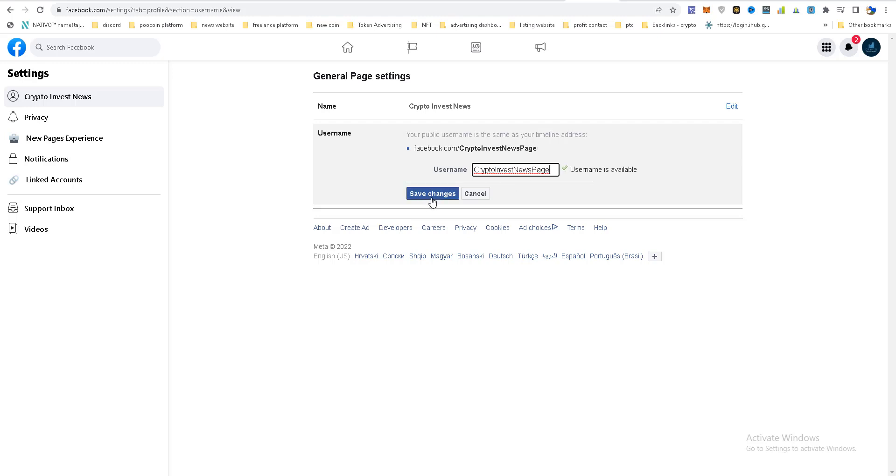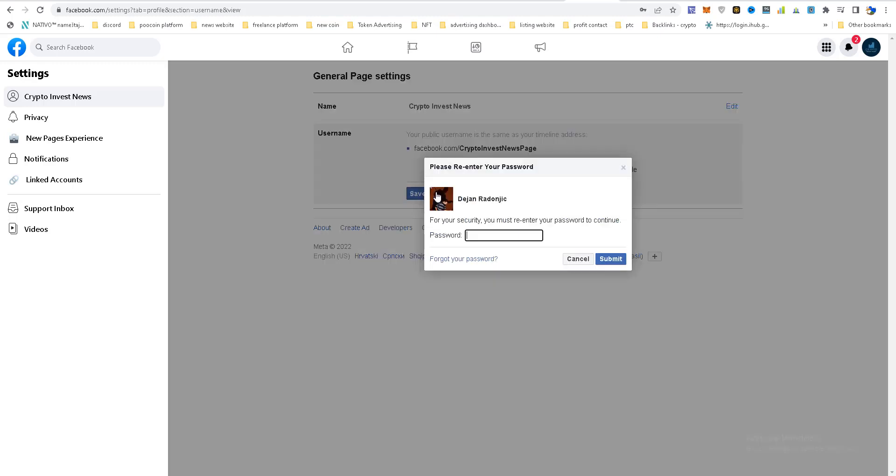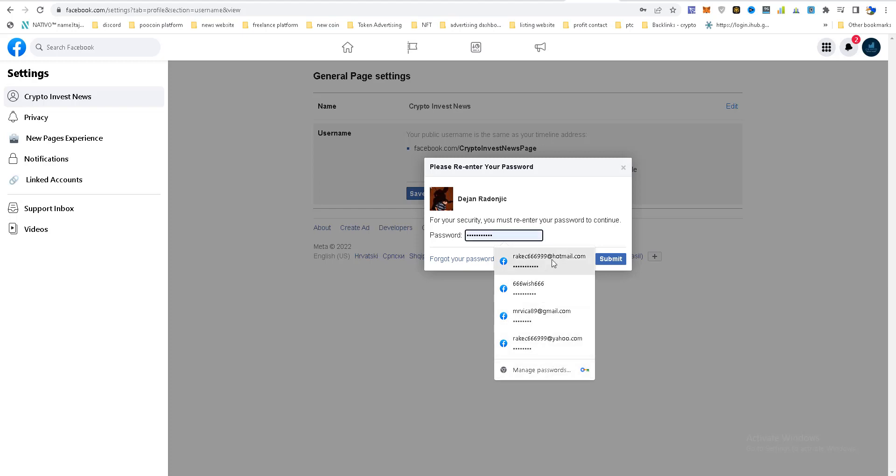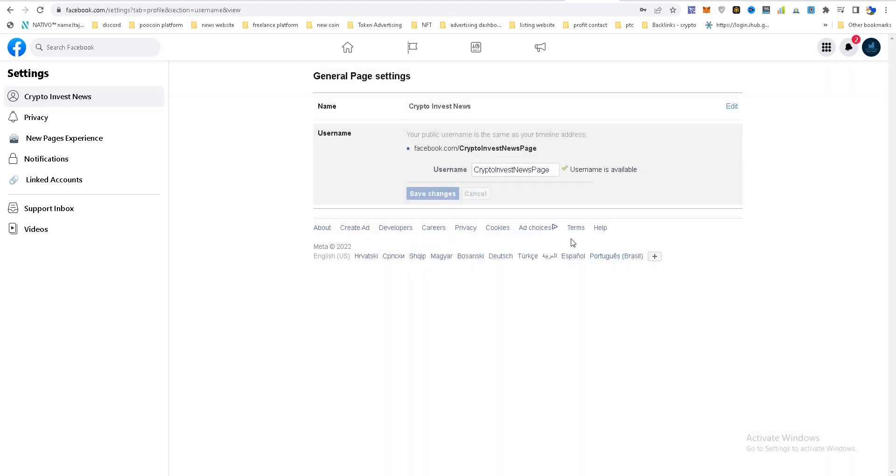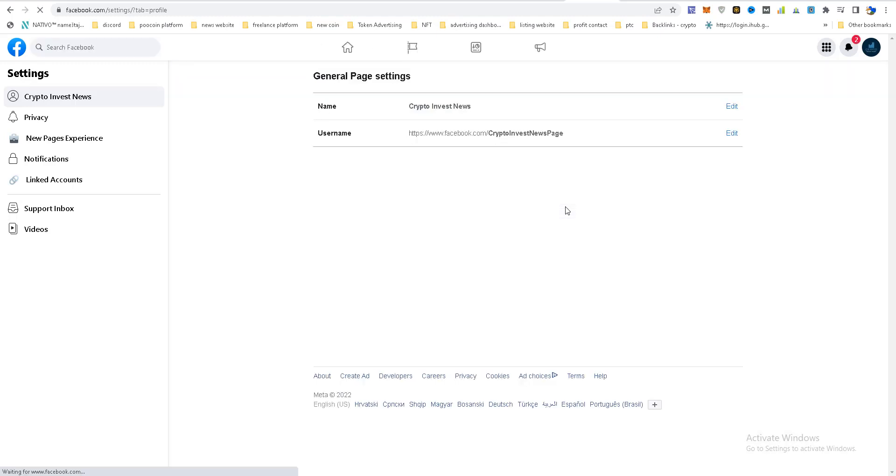And click here on Save Changes. Insert your profile password, and you will get a link like this.